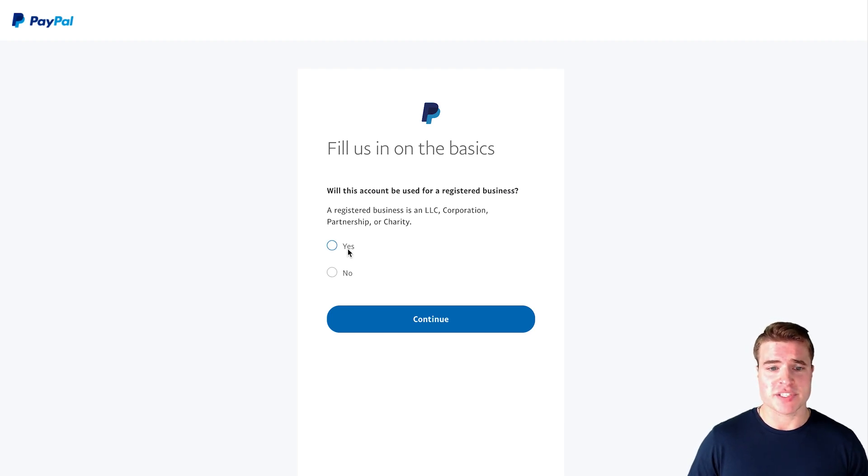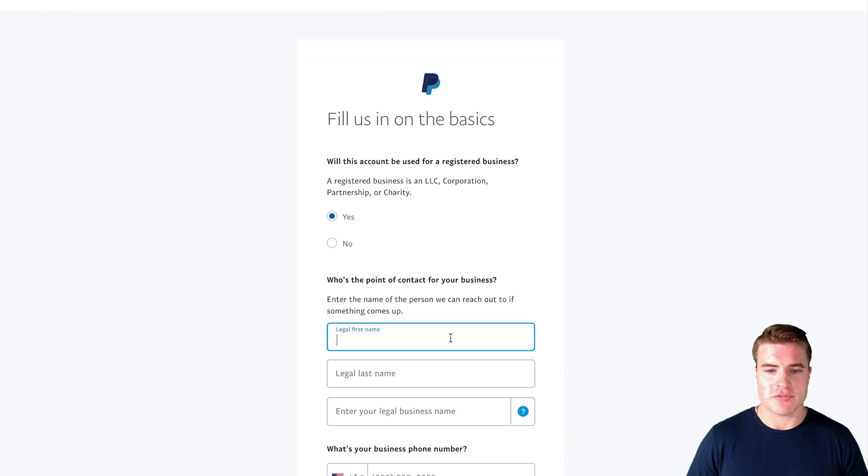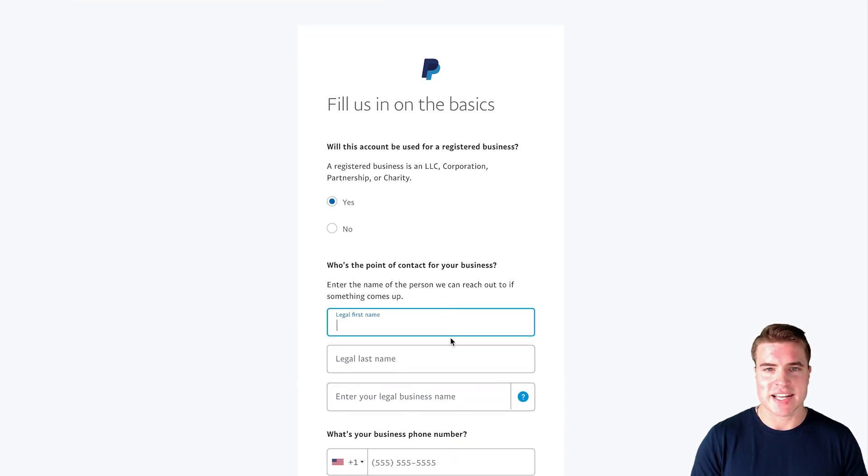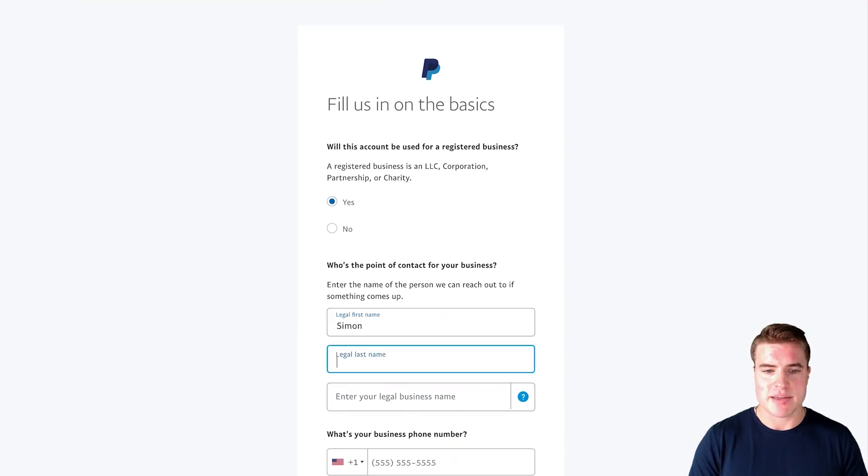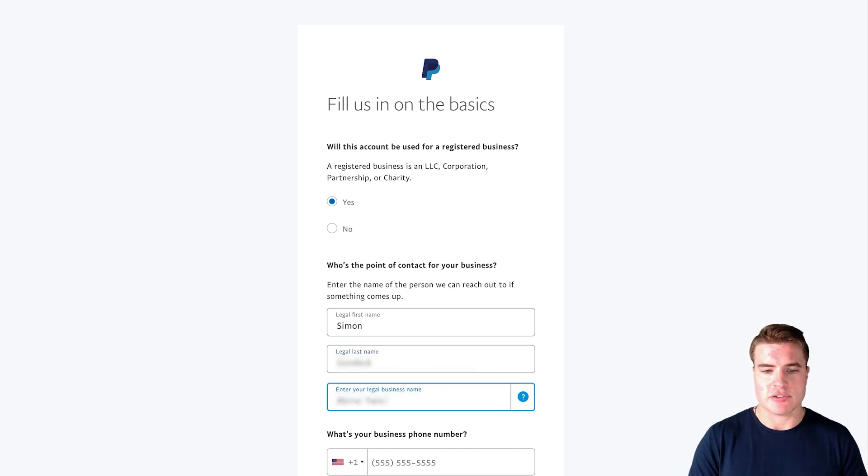And then I'm going to put the legal first name and contact. So I'm going to enter in my name and I'm also going to enter in my LLC.